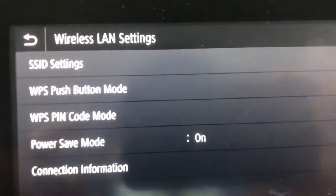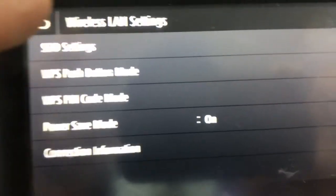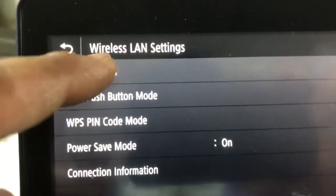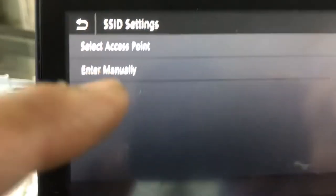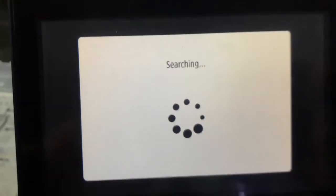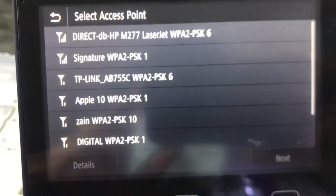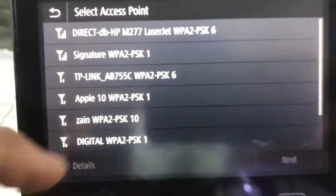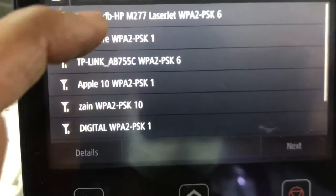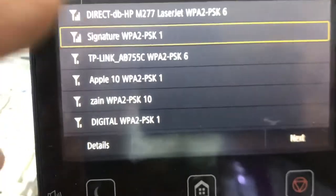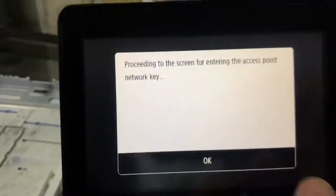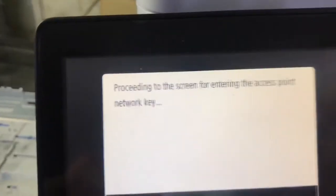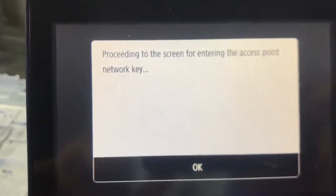Here we go. First option, SSID Settings. It's saying select access point or enter manually. We will select Access Point, then it will search for the access point that you want to add. I have my network, Signature. I will press Next, proceeding to screen for entering the access point network key.